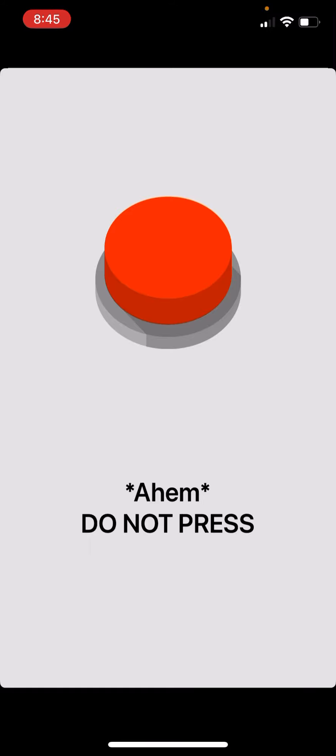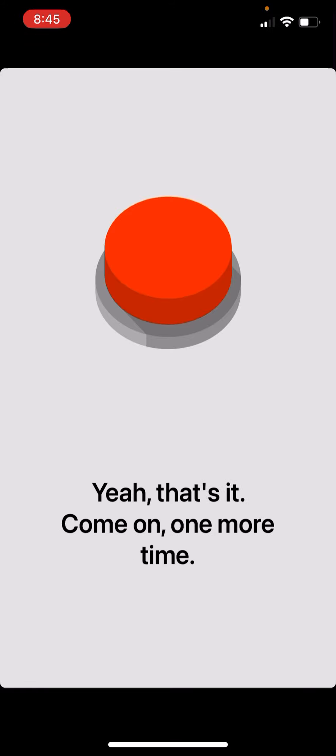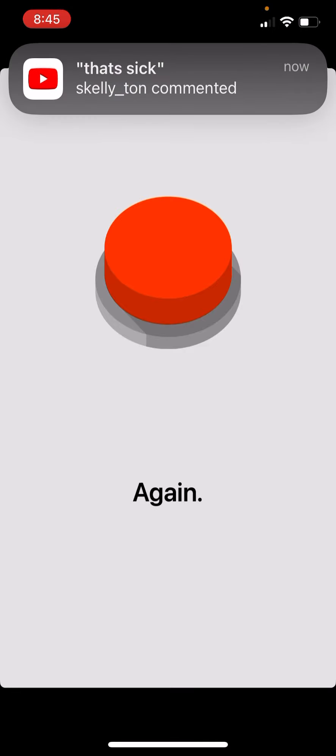Do not press. You pressed it again. Okay, punk. Press it again. Okay. Yeah, that's it. Come on. One more time.